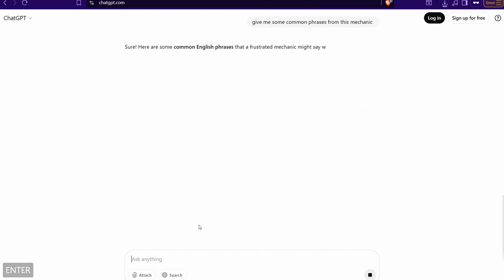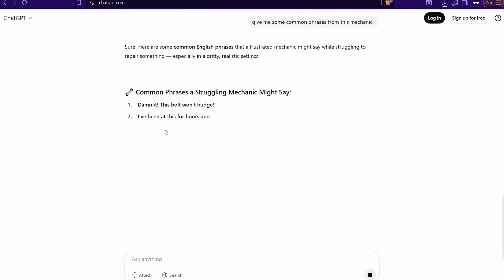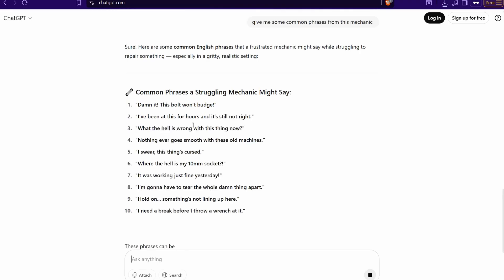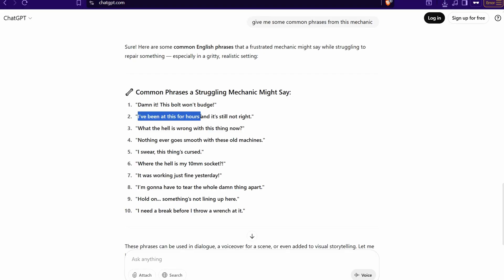And just in few seconds here it gives you this one: 'I've been at this for hours and still not right'. So I can get this one, copy. And now we head over to this amazing website also from Google.